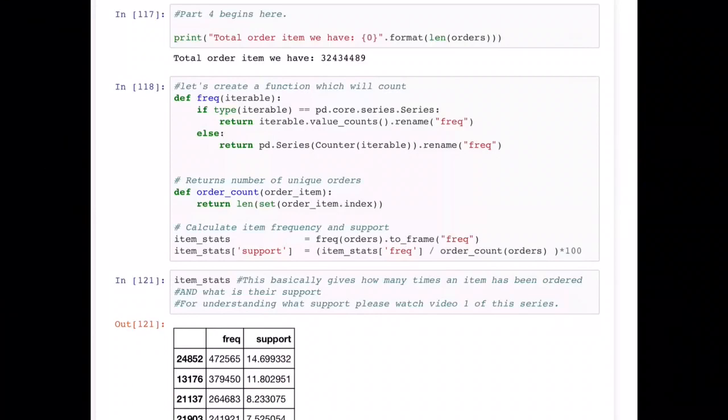We also want to find how many order items we have — meaning how many items in total have been ordered. For example, apple is one item, and we want to know how many times apple has been ordered. Since we'll need these calculations repeatedly, it's better to put them in a function. The first thing we're going to do is calculate the item frequency — how many times each item has been repeated.